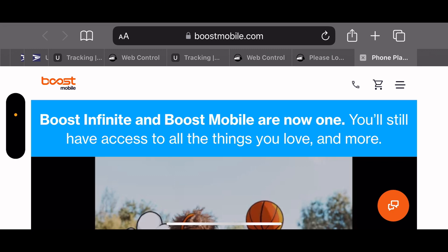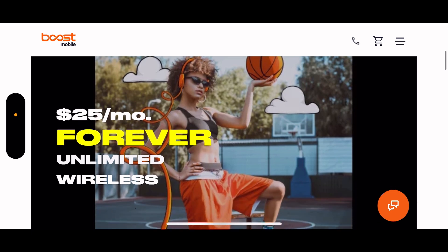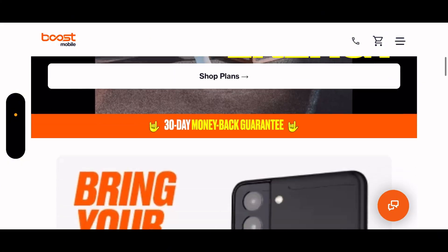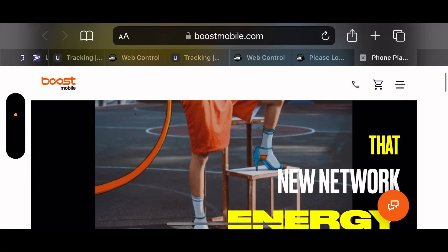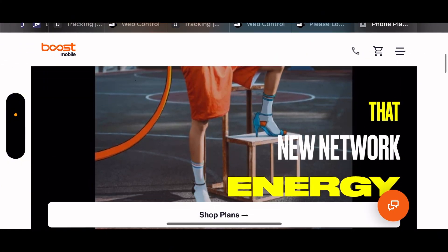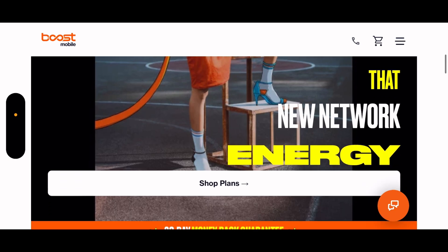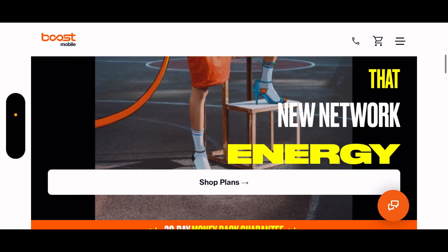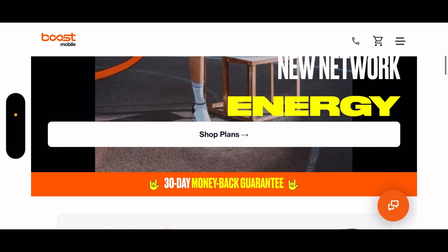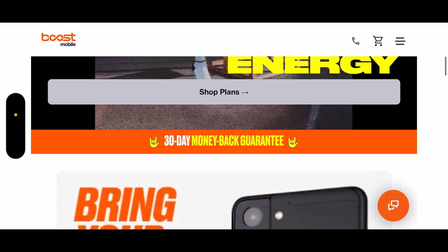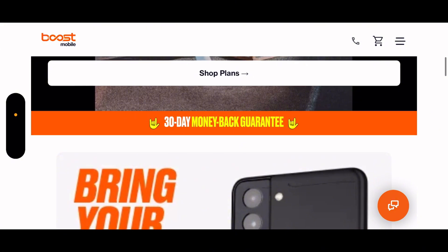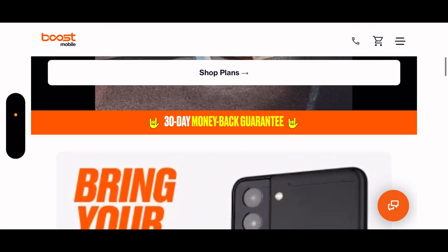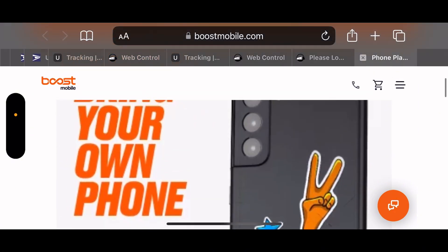Okay, $25 forever unlimited wireless. Let's see now, that's that new network evolving. I don't know what that says. 30 days money back guarantee.